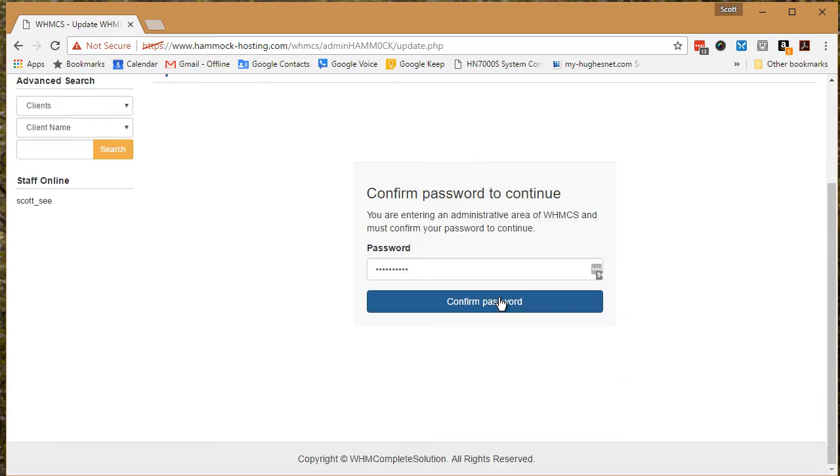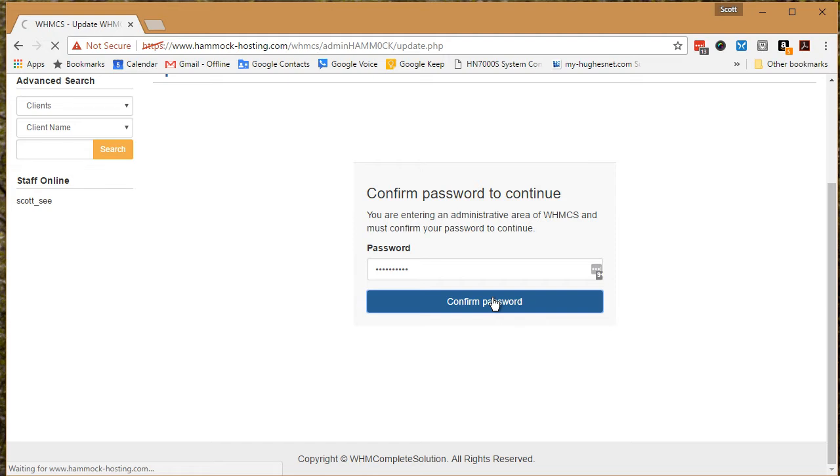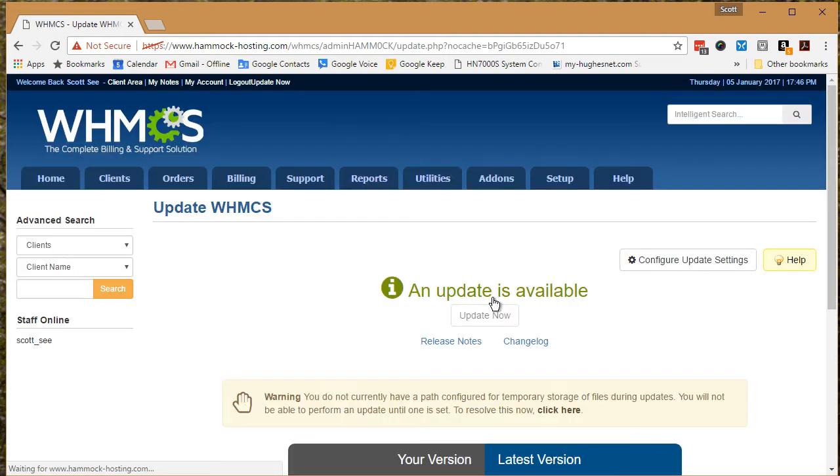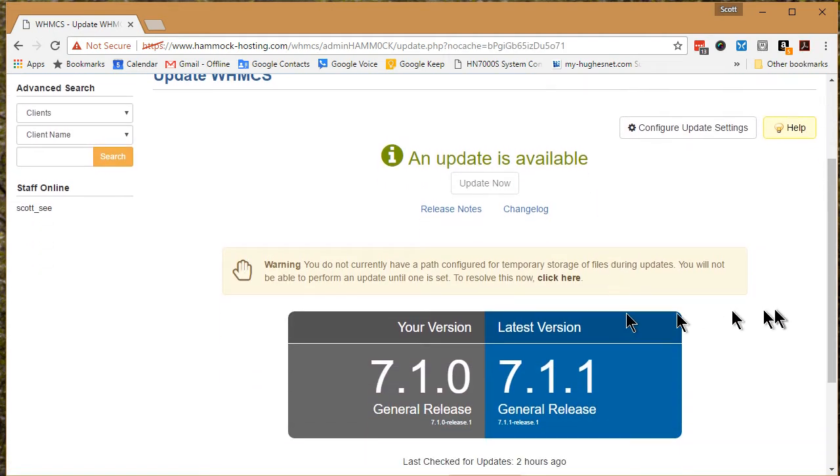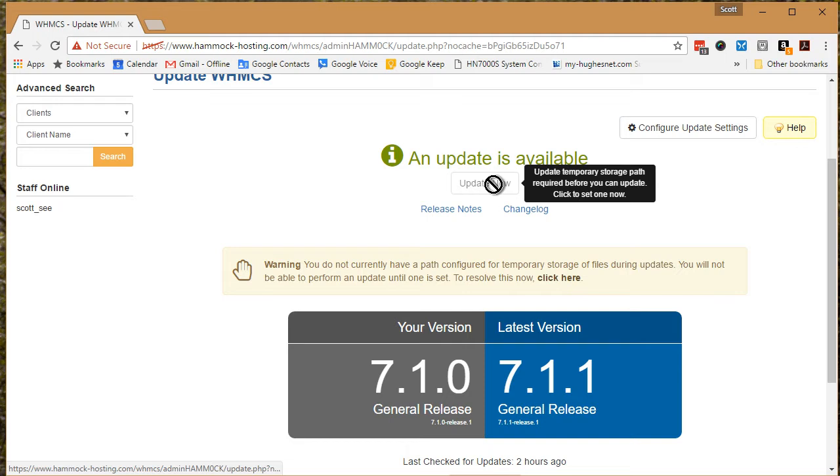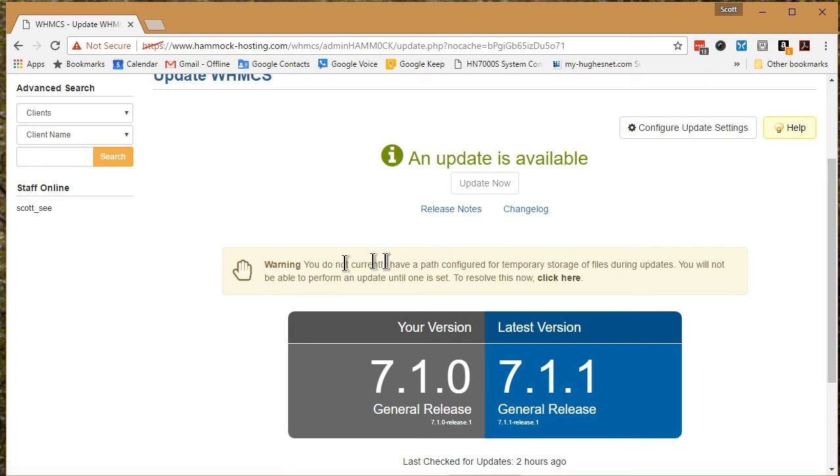And push past that, and here we are. I figure I should click on update now, but it says update temporary storage path required. Oh, here we go, warning. To resolve that, click here. I'll click on that.